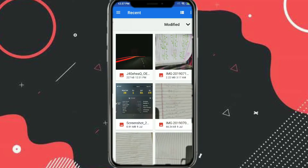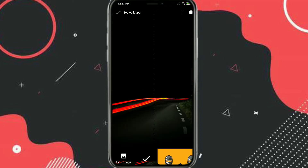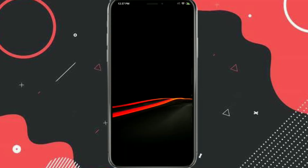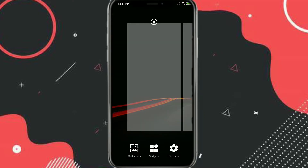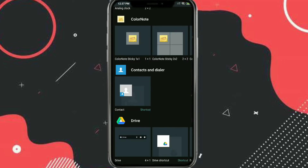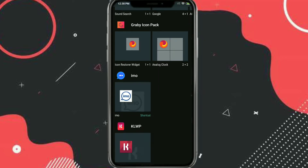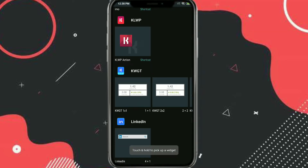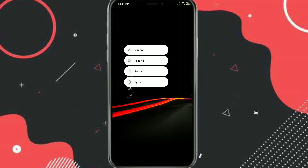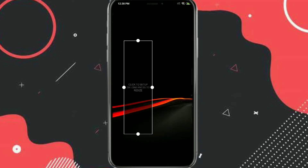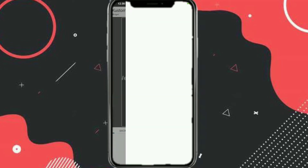First, let's put the wallpaper. Long press on your home screen and select the wallpaper — the link is in the description. After that, add a KWGT widget by long pressing, clicking on widget, selecting a one-by-one KWGT widget, and resizing it according to your needs.